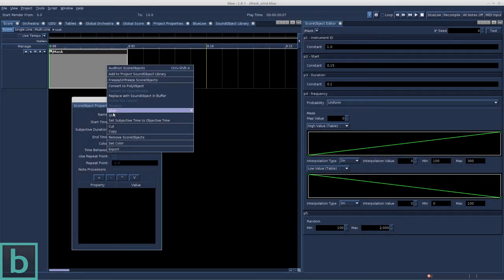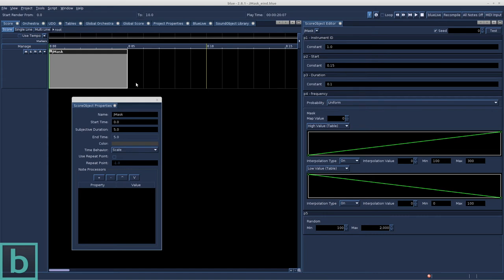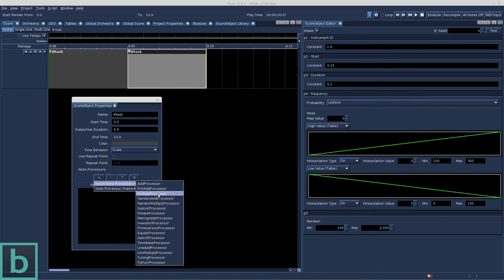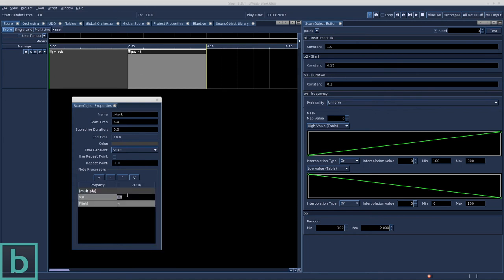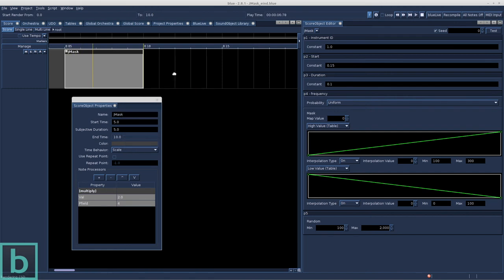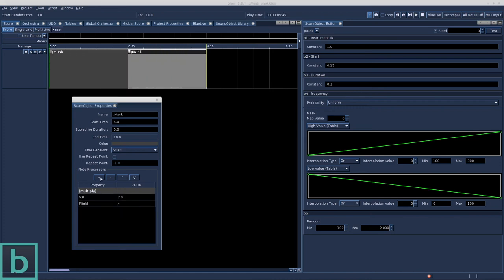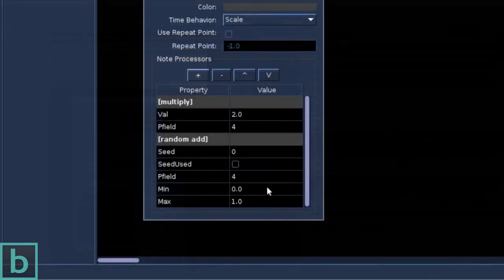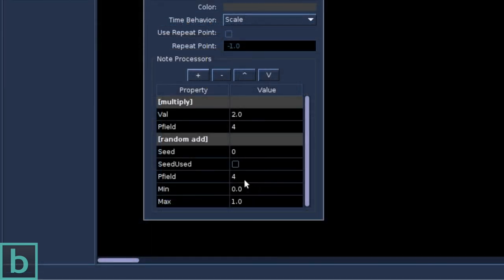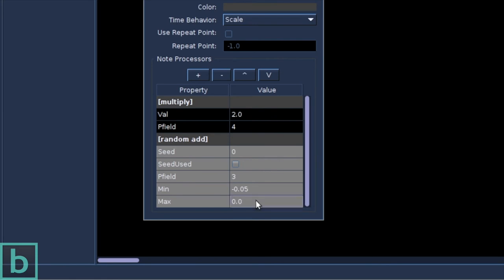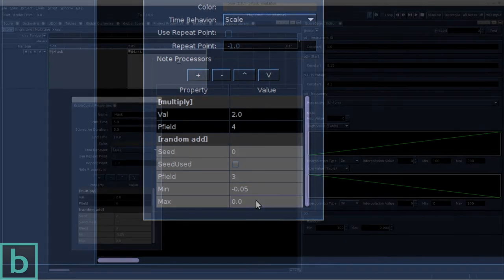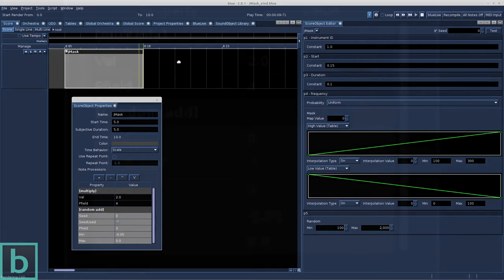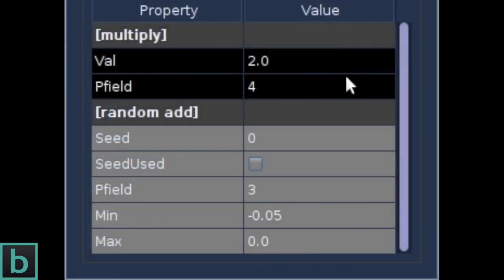The node processor allows us to quickly create some variations of the first Gmask object. We copy the object. Let's multiply the frequency by 2. And we can listen to this object without playing all. By right-click. Audition sound objects. Let's add the random add processor as well. Just to subtract a small value to the duration of the events. p-field3, minimum of minus 0.05, maximum 0.